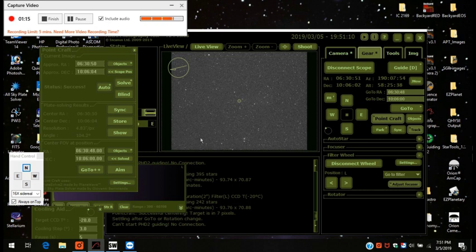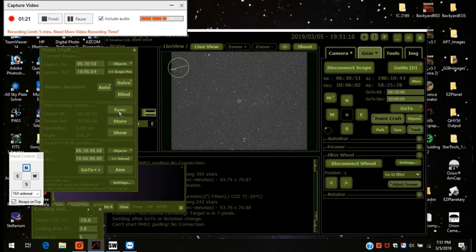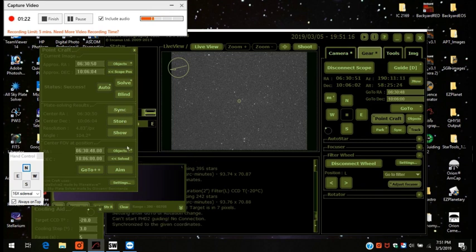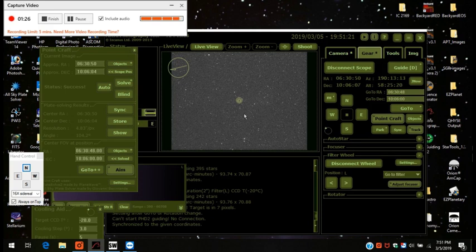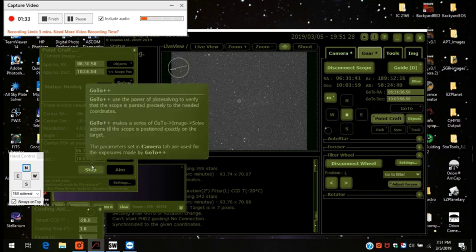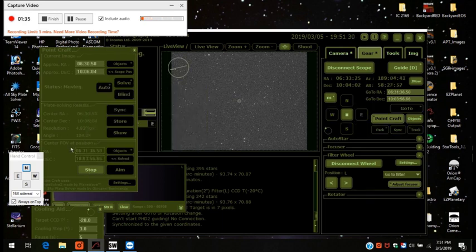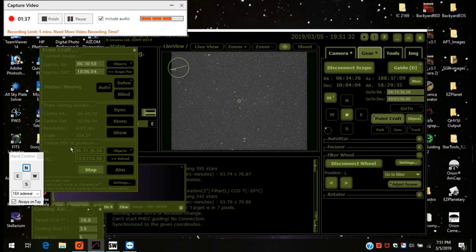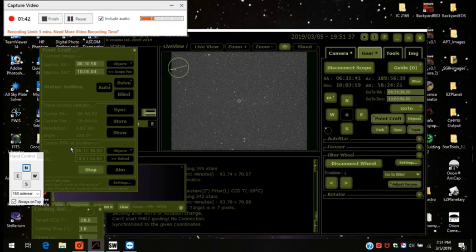Now one thing you can do is you can aim the scope, which I think I've demonstrated before. I'll do it again. Press sync. Aim. And I'm going to aim it down to here for example. I'm going to put it right on this star. So there's the aim button. And I'm going to press go to plus plus.